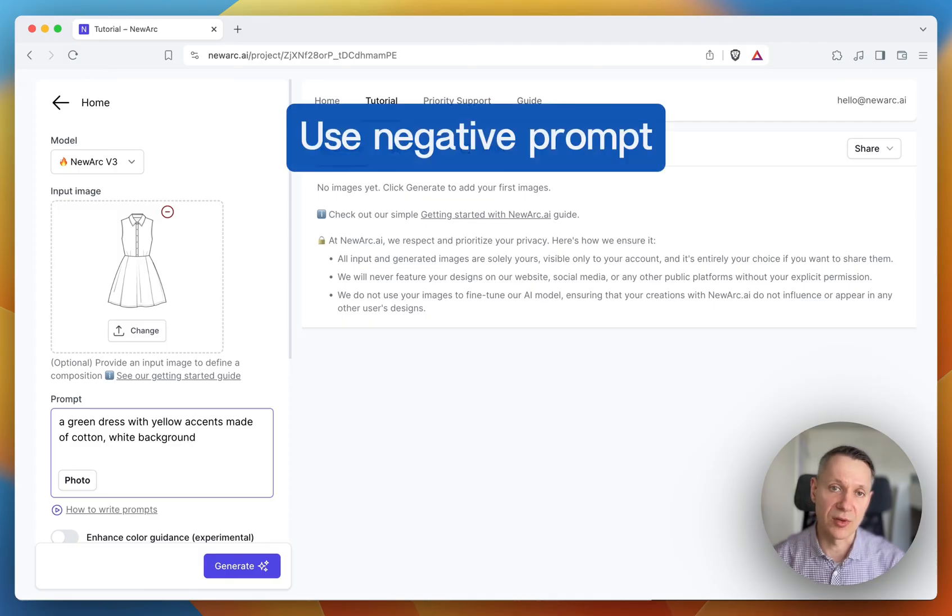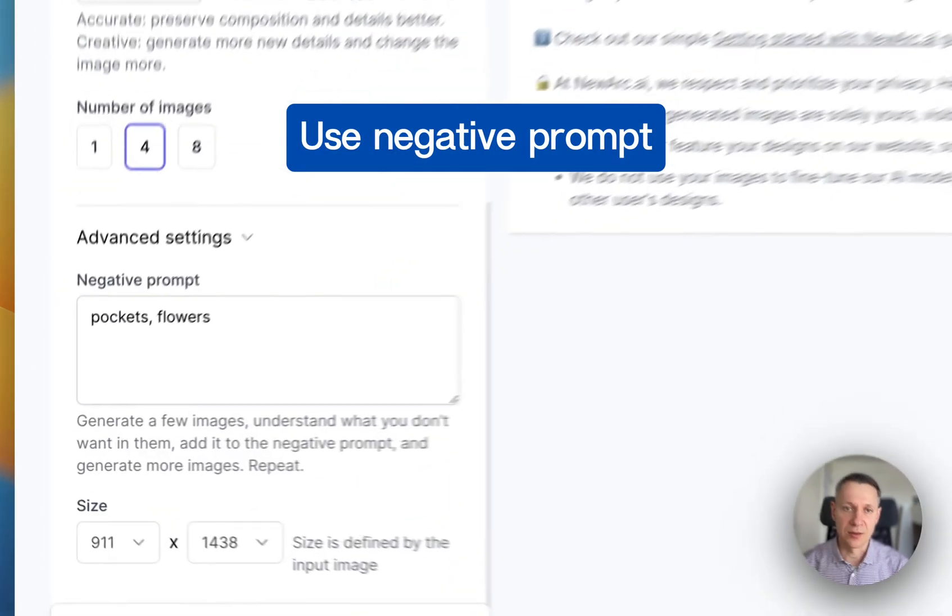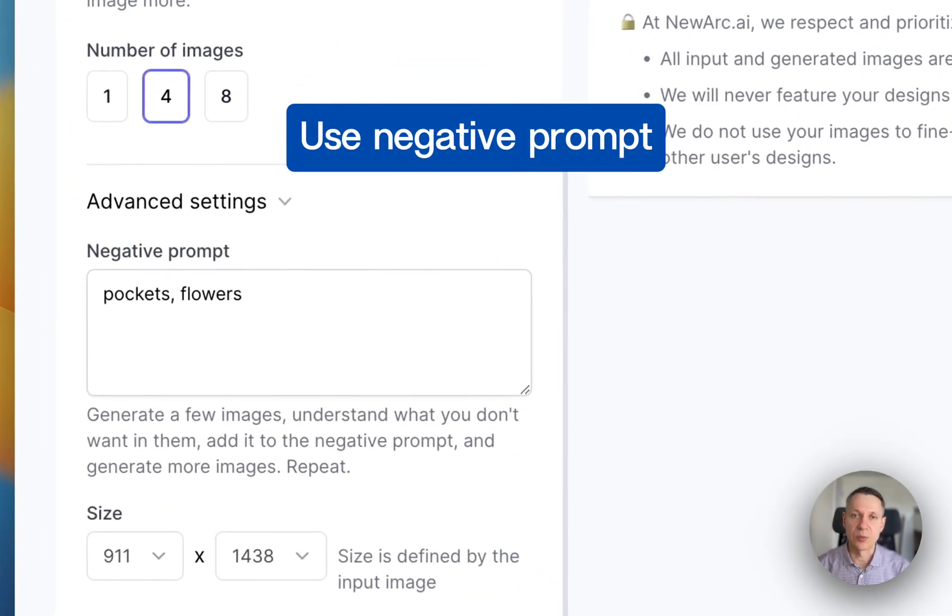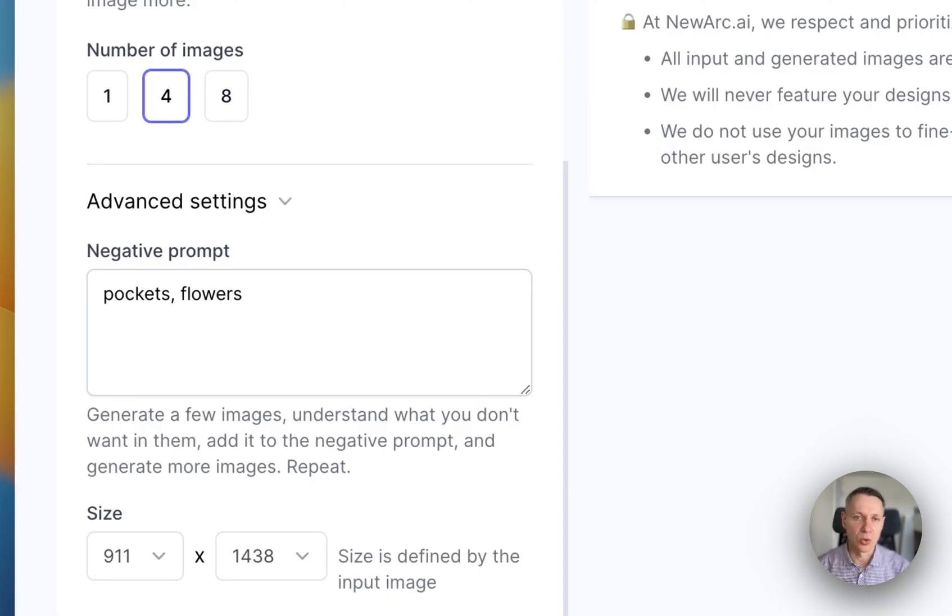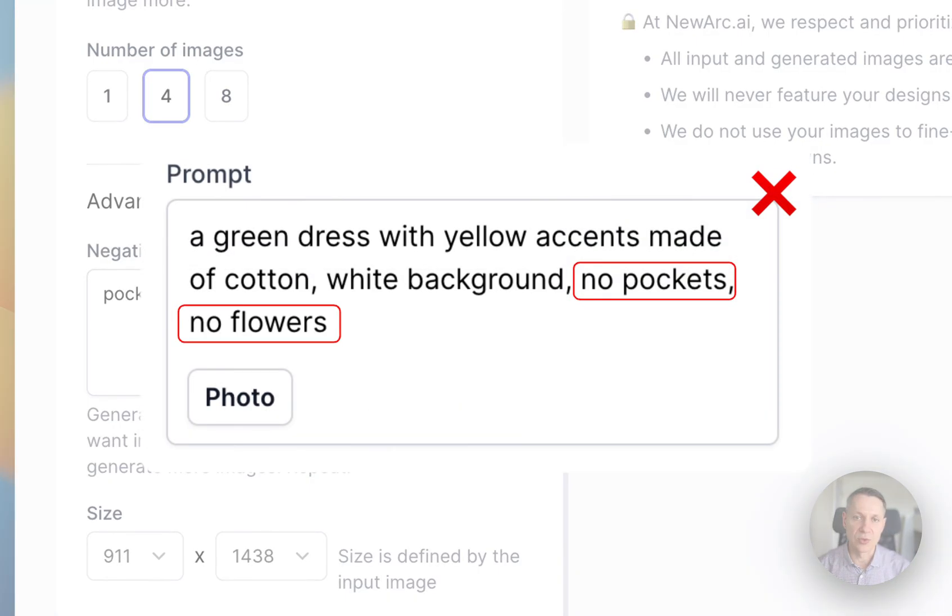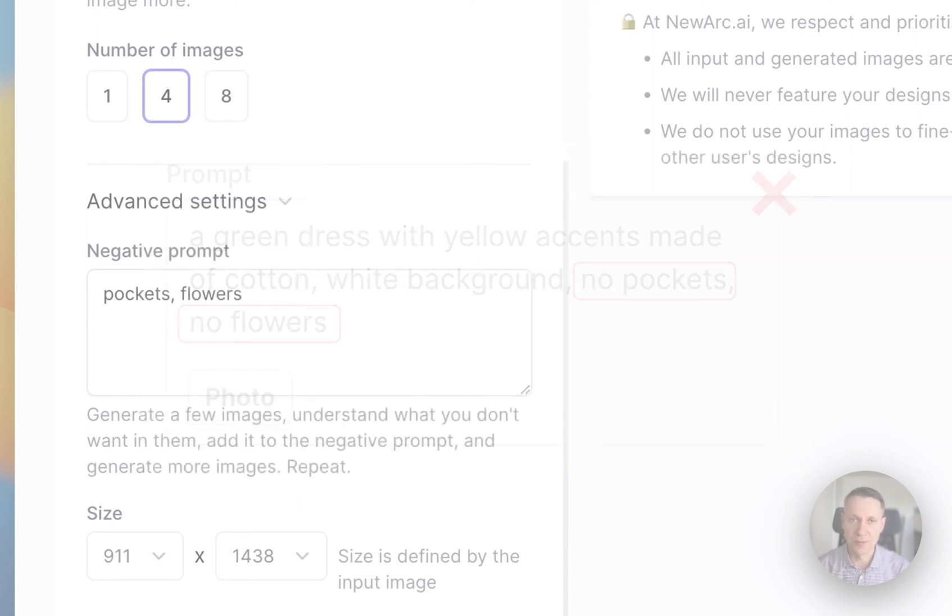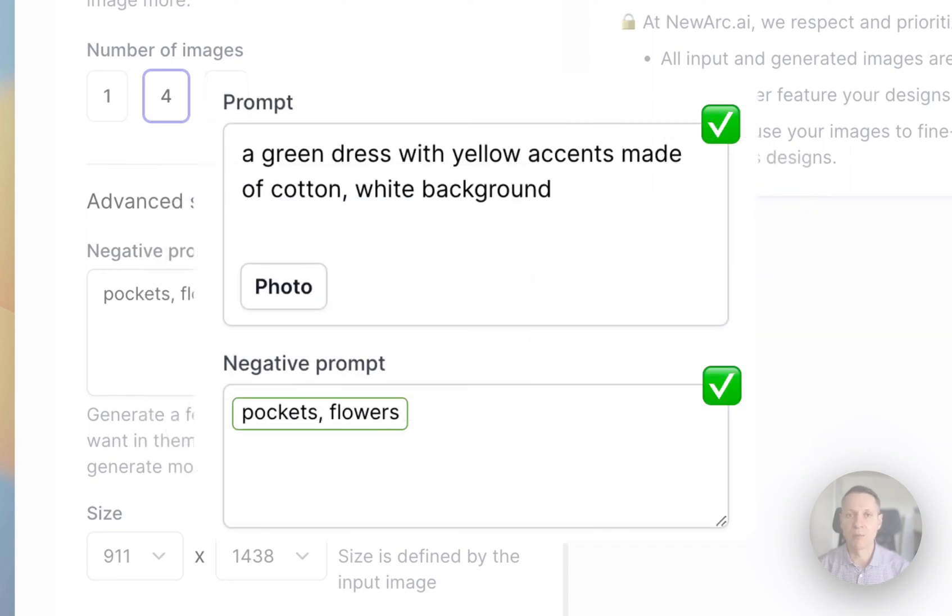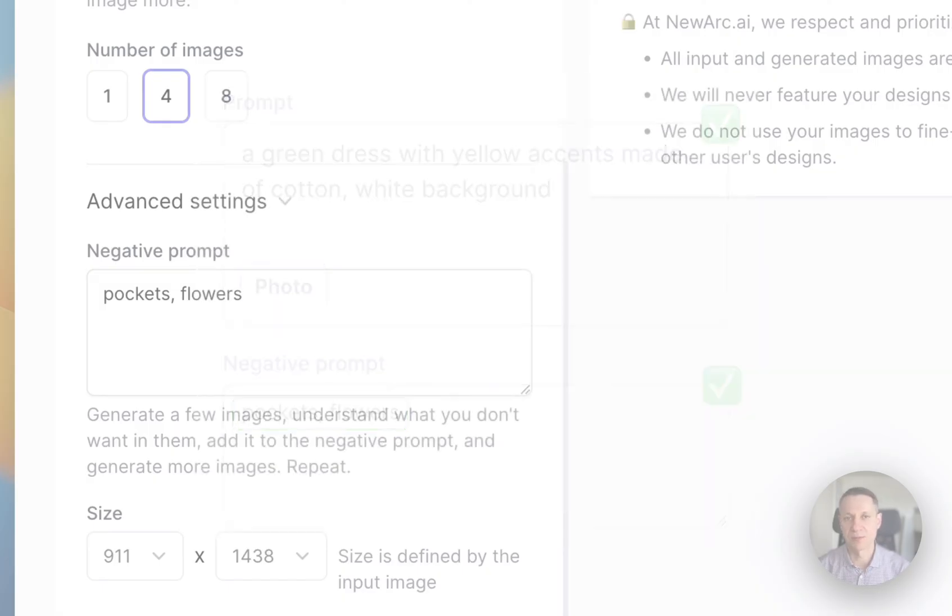Next, we have a negative prompt. This is where we specify what we don't want in the generated images. In our case, these are pockets and flowers. Don't put something that you don't want in the generated images in the prompt field, such as a green dress with yellow accents made of cotton, white background, no pockets, no flowers. Instead, put pockets, flowers in the negative prompt field. So if you don't want something in the generated images, simply put it in the negative prompt and separate multiple items with commas.